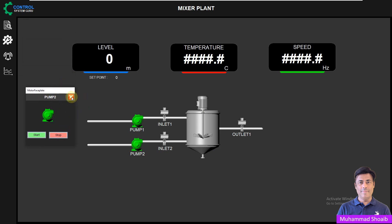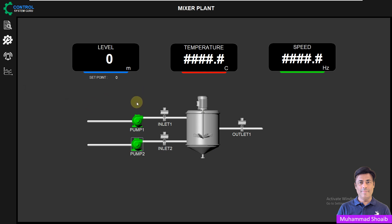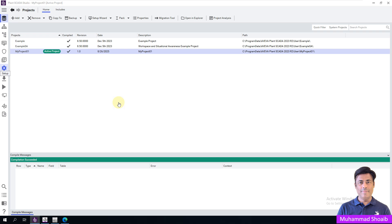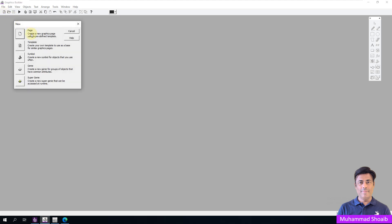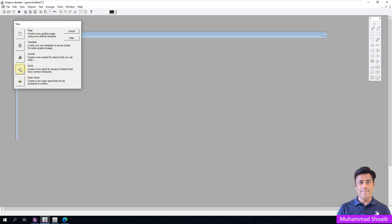In this tutorial we will see how we can use the Genie and how we can configure it with the pop-up. We will use the same project that we already created in our previous tutorials. First, open the graphic builder and here we will create a Genie.